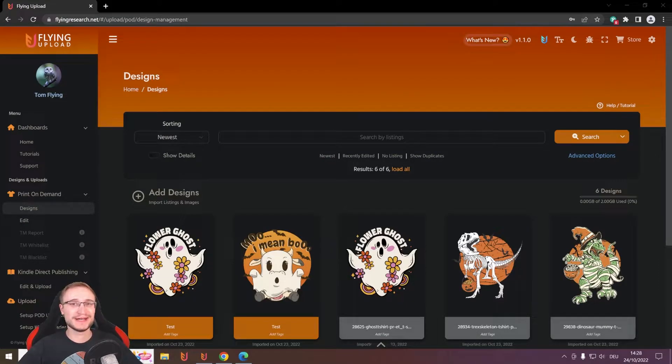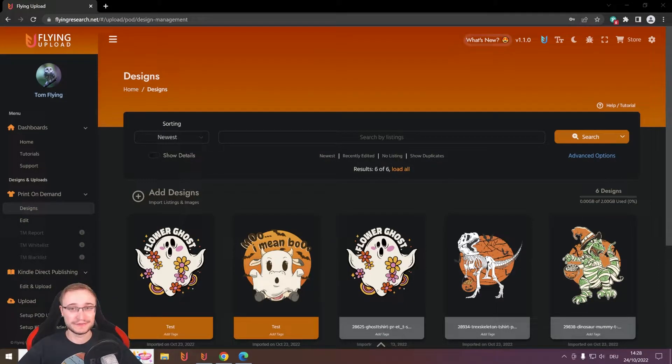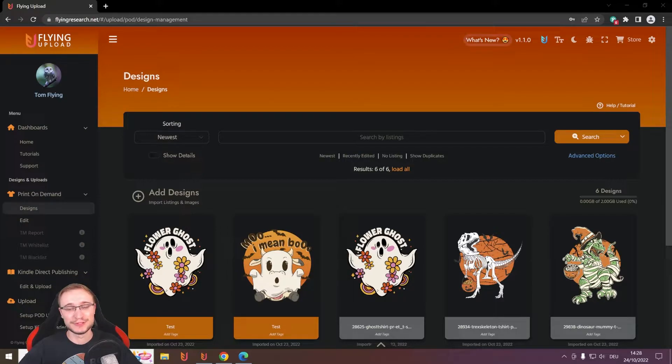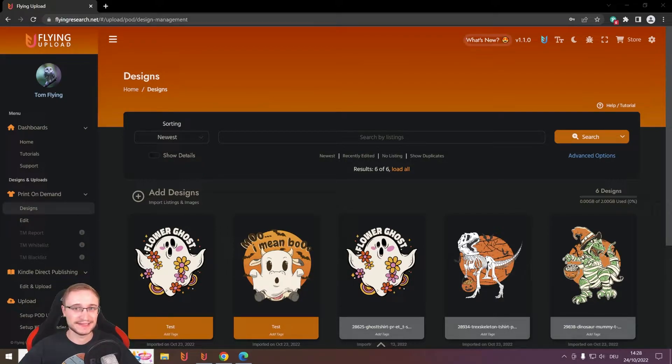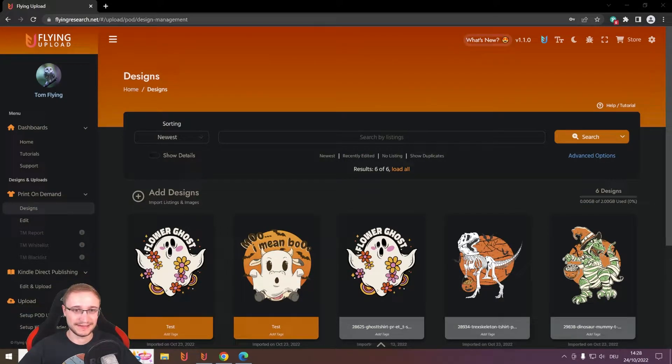You know now how your data is stored in Flying Upload and that you can work with any listing anytime again.